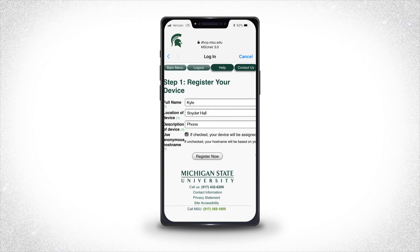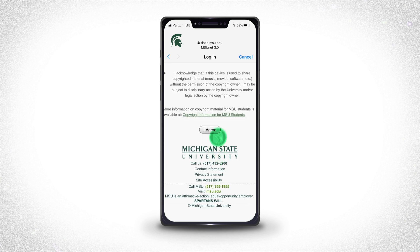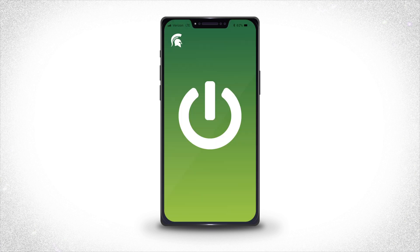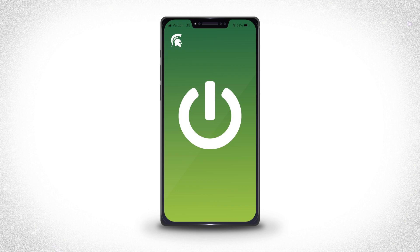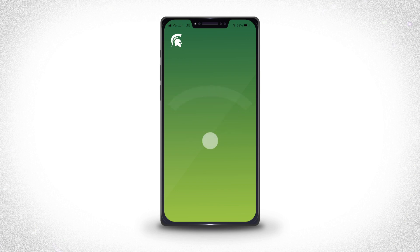Enter your name, the location of the device — for example, the name of your residence hall — and enter a description of the device, for example, phone or MacBook. Click "Register Now," then "I Agree." When you're done, just restart your device and you should be good to go.